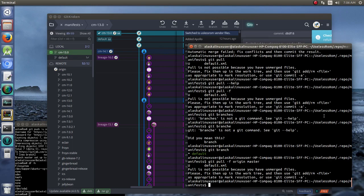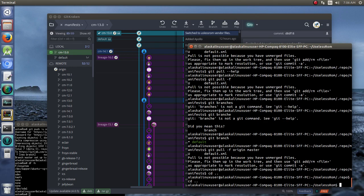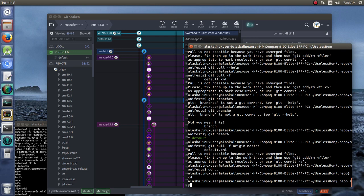So now, if we go back, cd, we go back. Now we should be able to repo sync dash c dash force sync.